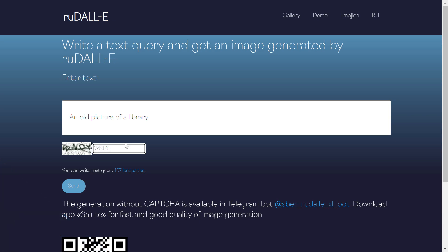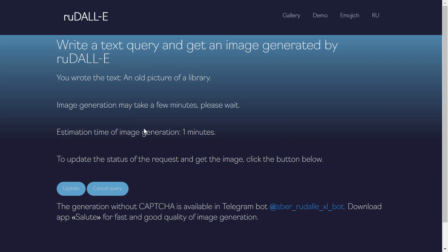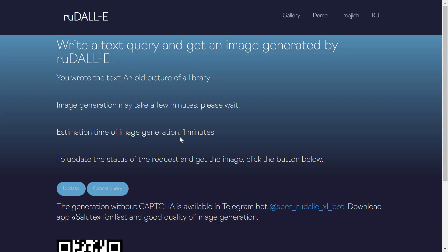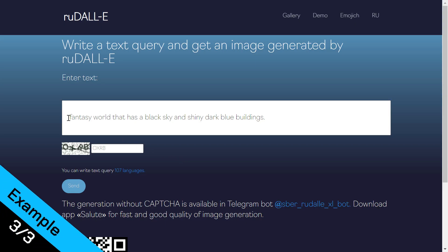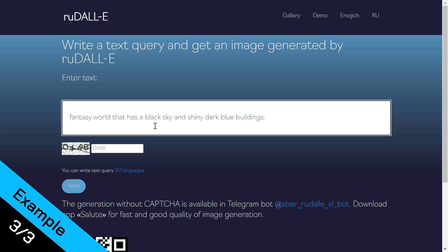Next example: 'an old picture of a library.' I put in the caption, click Send, and wait one or two minutes. There you go — this is an old picture of a library. You can see the Russian text; if you translate it, it matches what we wrote in English. It's not bad and it's better than the previous model.